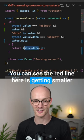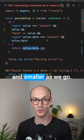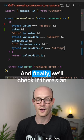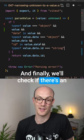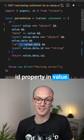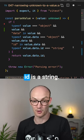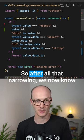You can see the red line here is getting smaller and smaller as we go. And finally, we'll check if there's an ID property in value.data and that value.data.id is a string.